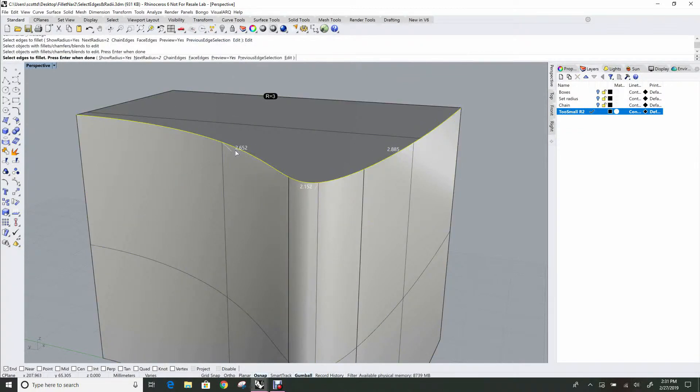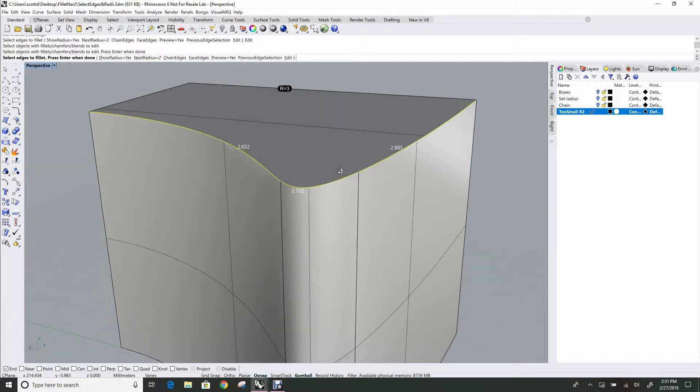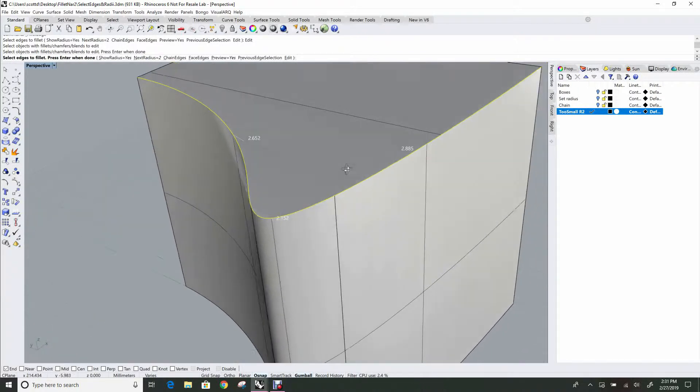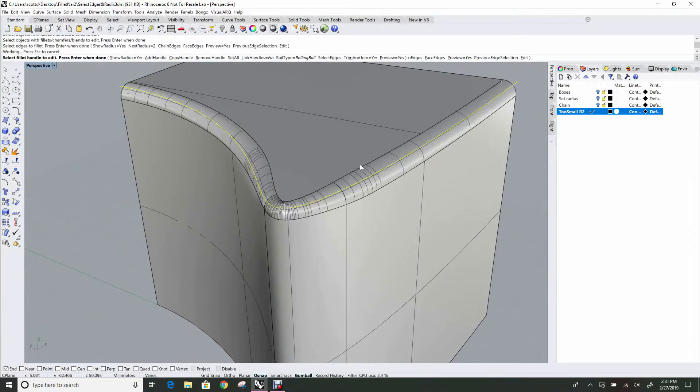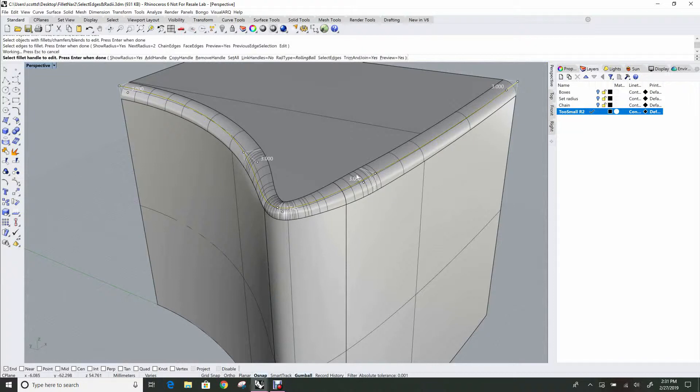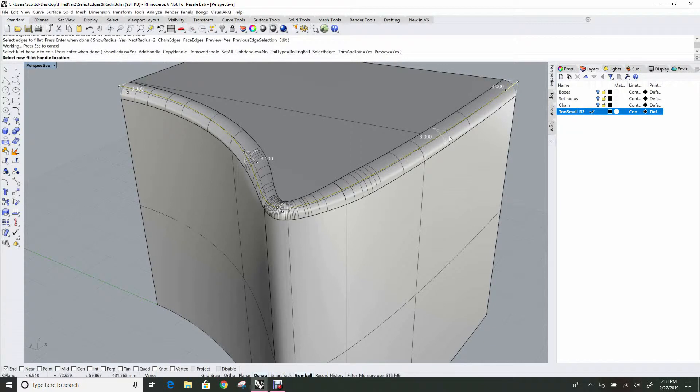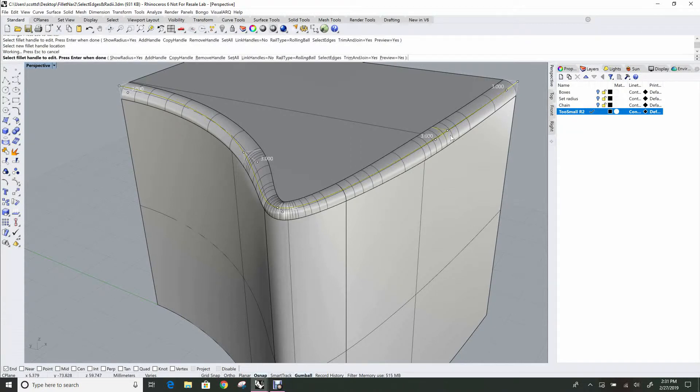And I can now go back in and change all those handles. It remembers all the stuff that I put in earlier, and I can move this back and get a more graceful transition.